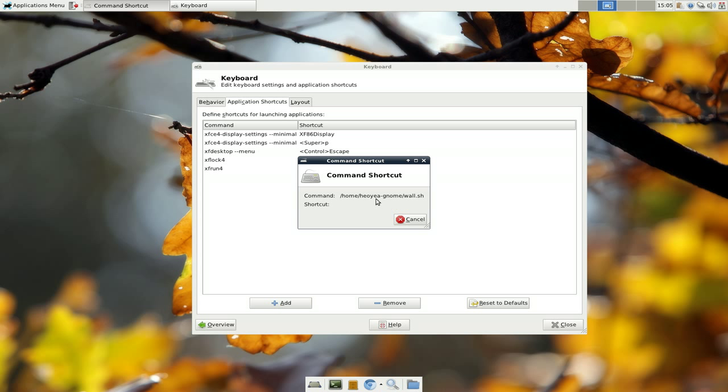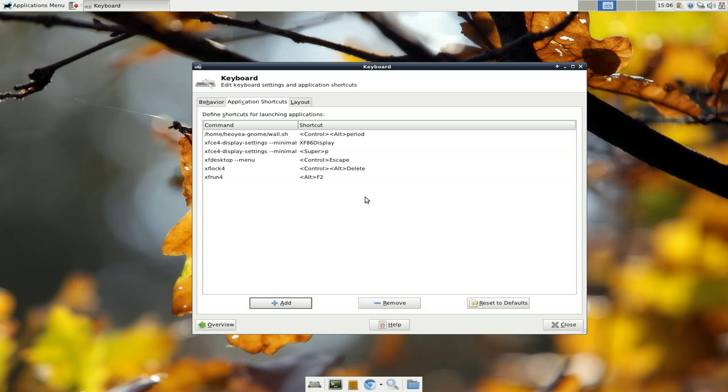And here is where you assign a hotkey. So, right now, just press the hotkey combo that you want. So, for example, for me, I go control alt period. And there you go. It says control alt period right here.